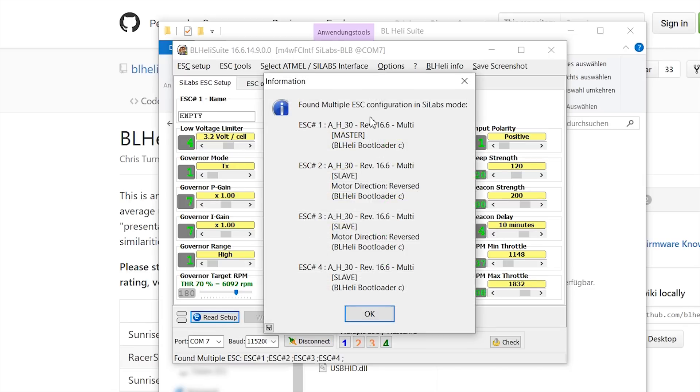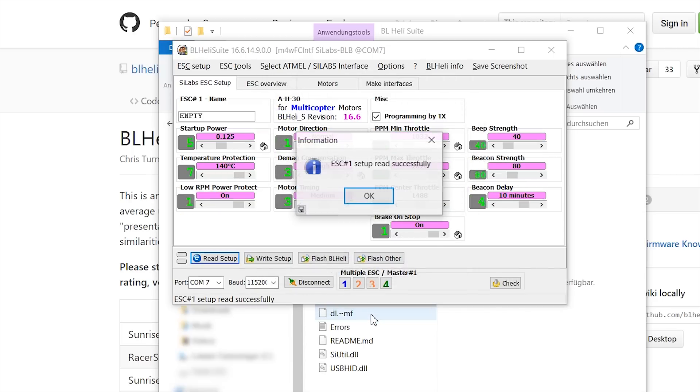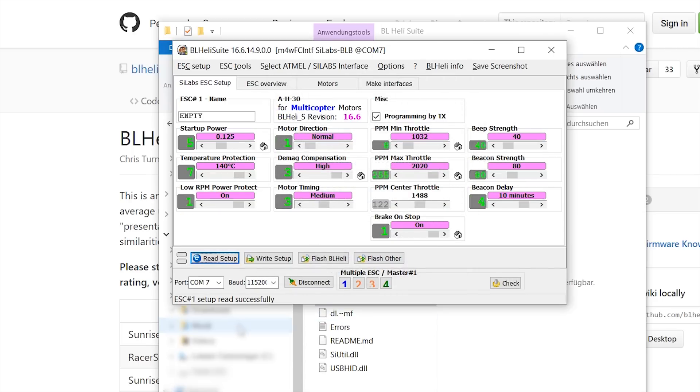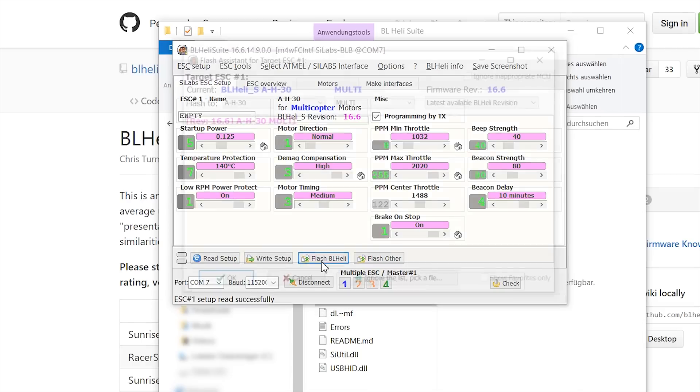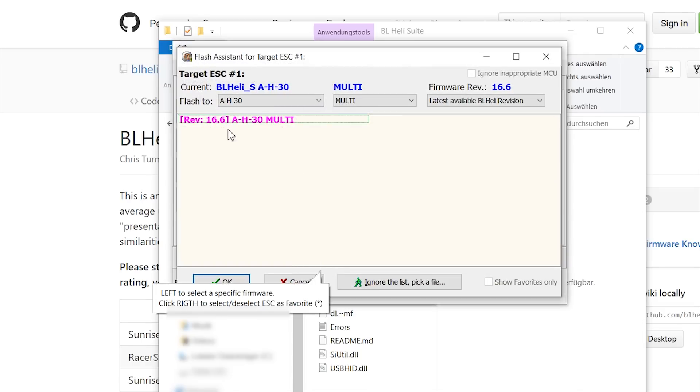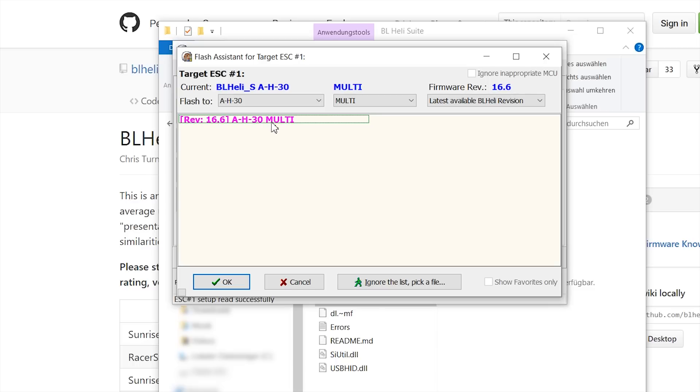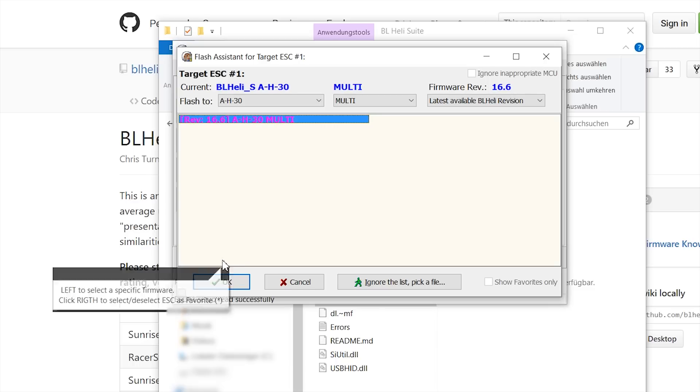And hit read setup. In my case, every ESC was recognized. Just hit OK and OK. And yeah, now if you want to update the firmware just hit flash BLHeli. And as I said, just check if this is the right firmware. In my case it's the right one, so just click on it and hit OK.